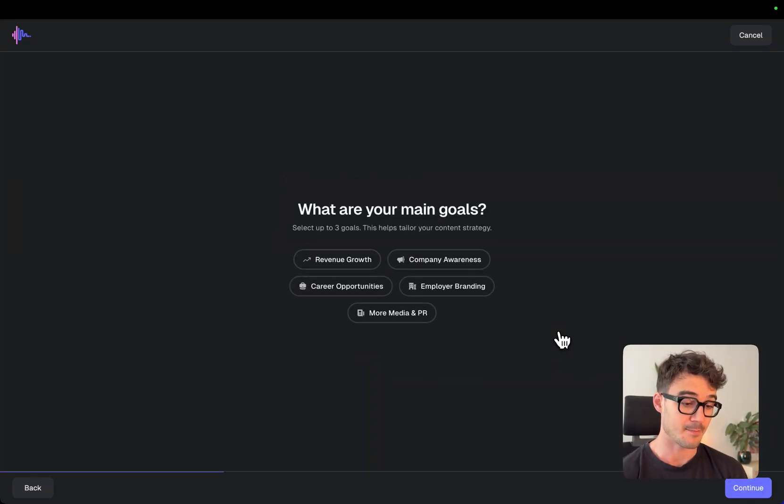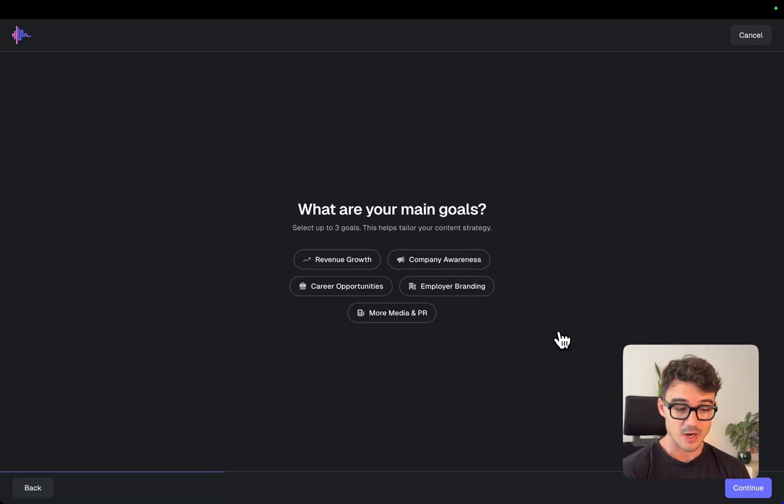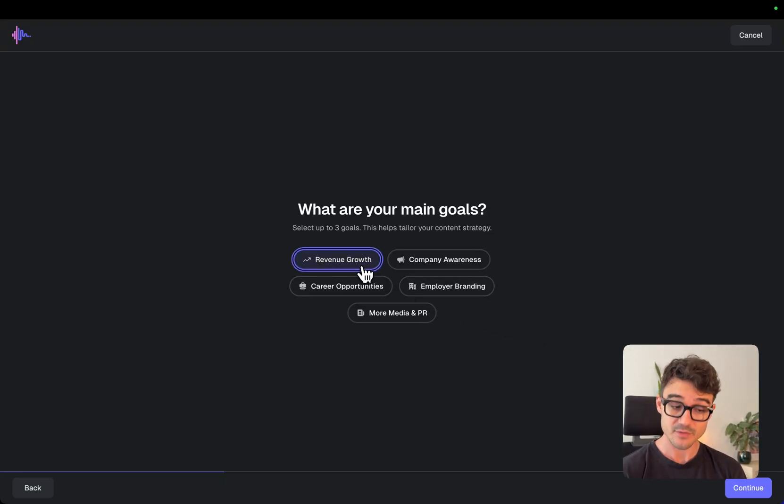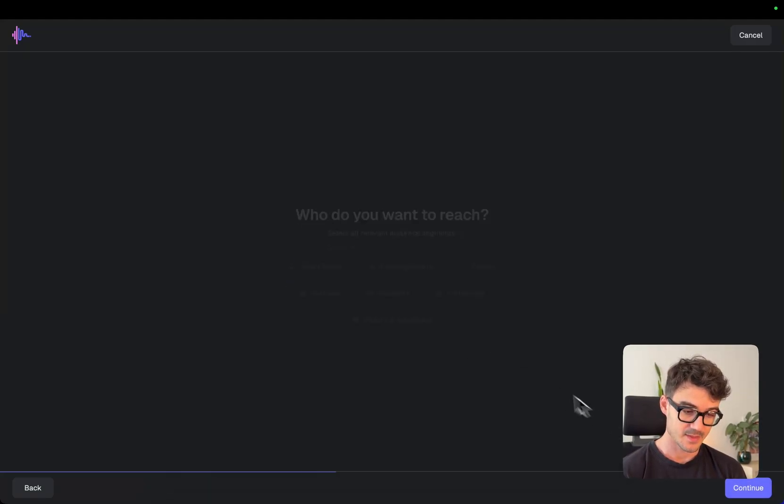Next, my main goals when I'm creating content. So right now for us, our goal is mainly revenue growth, company awareness and career opportunities. So let's go with this.